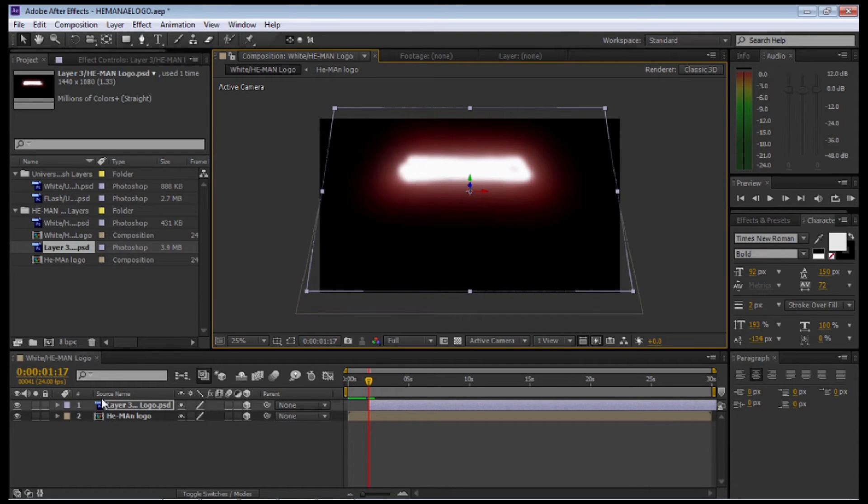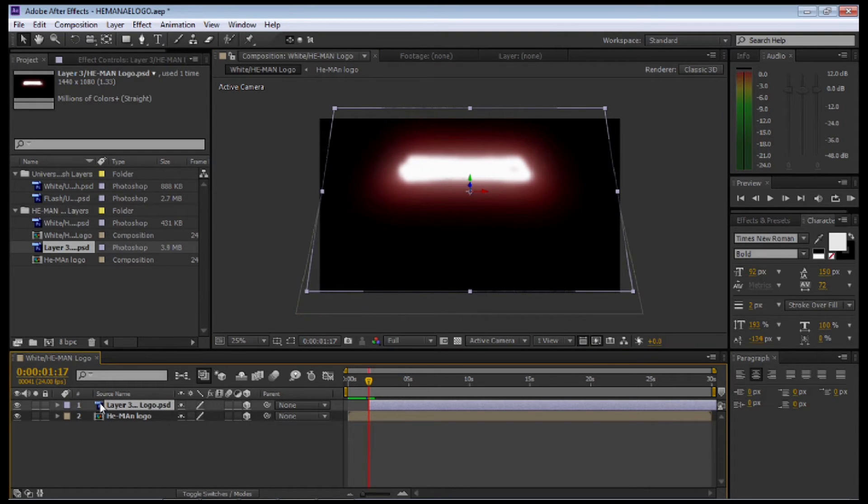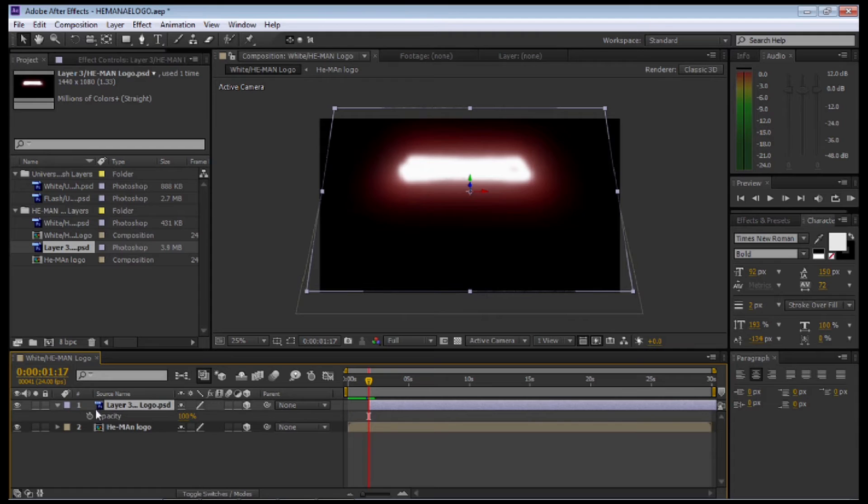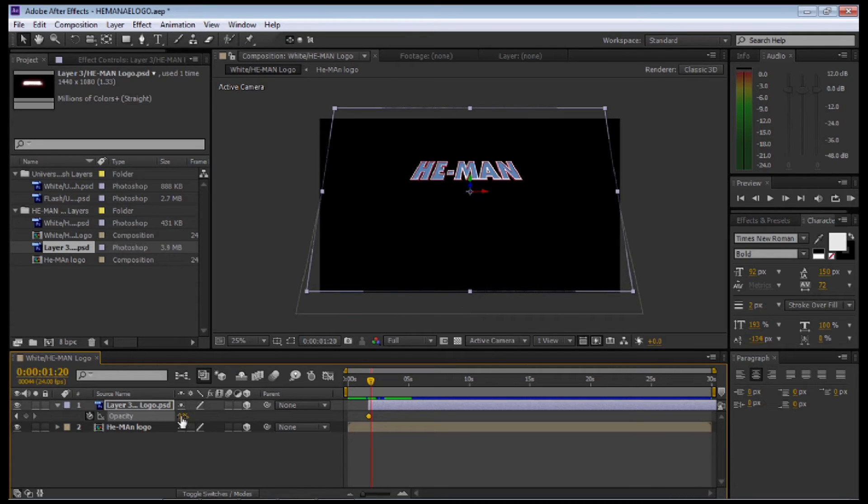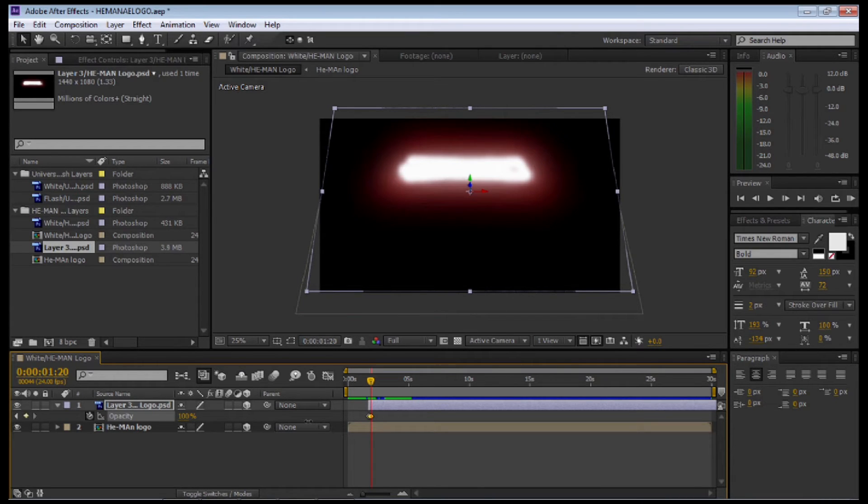Once we're happy with that, I'm going to select that layer. Select T to make the opacity. Set a keyframe at 0. Move forward 3 frames.